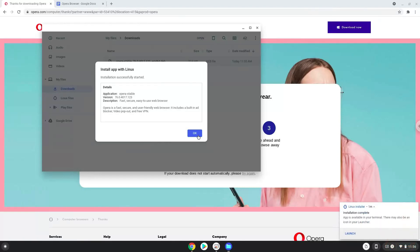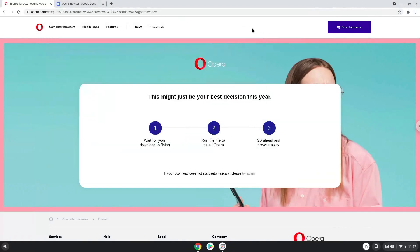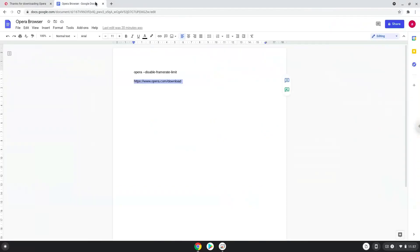The application is now installed. Now we will launch it from the Linux terminal to increase the performance. The command is in the video description.